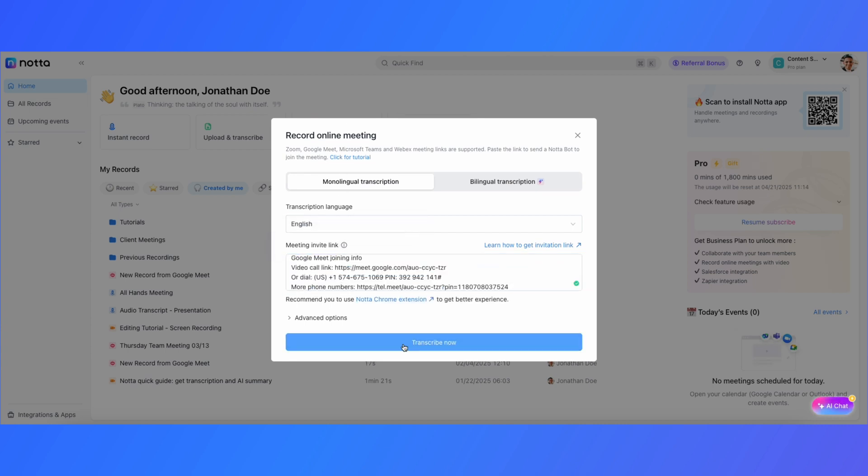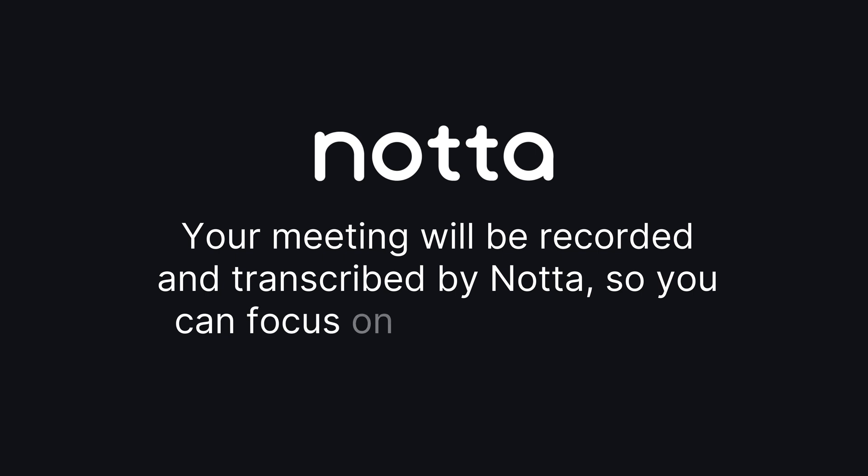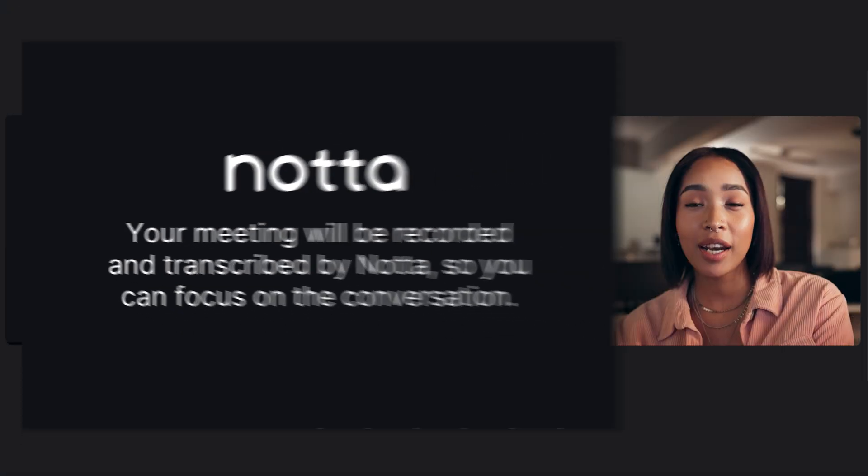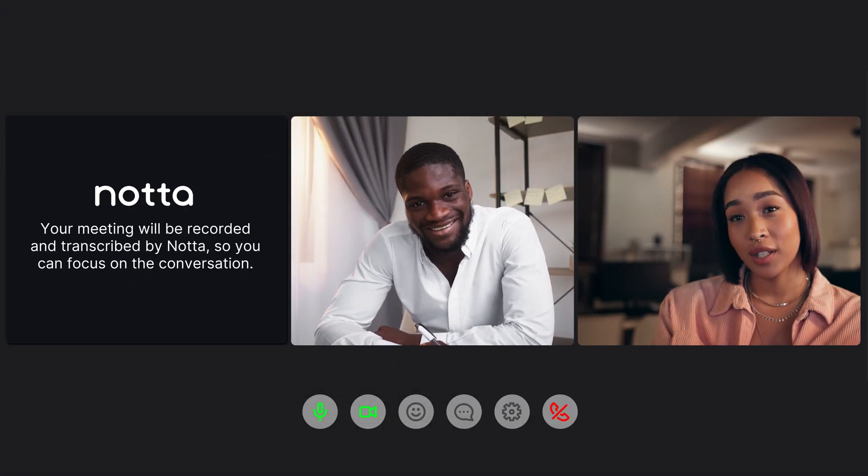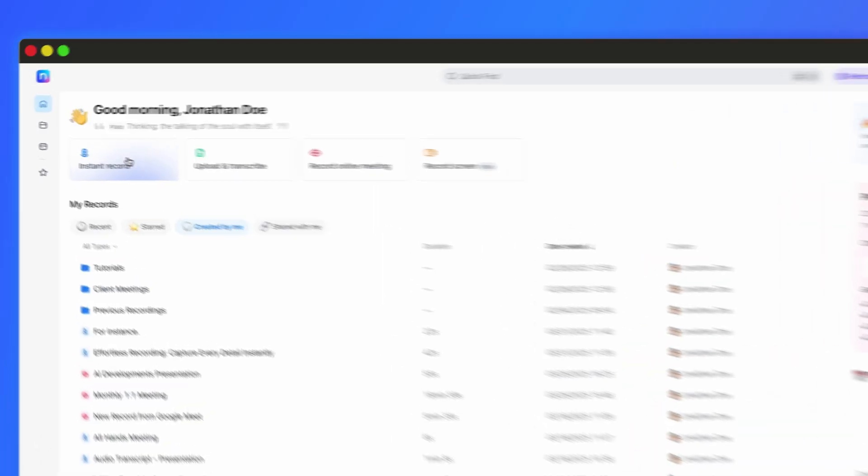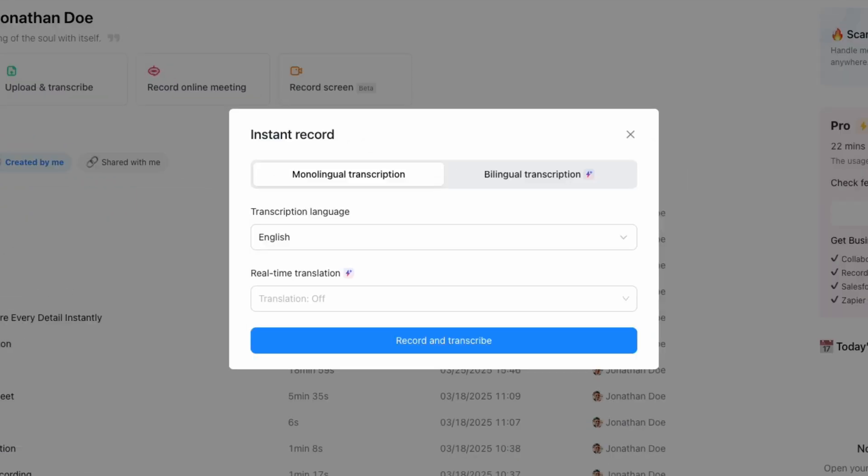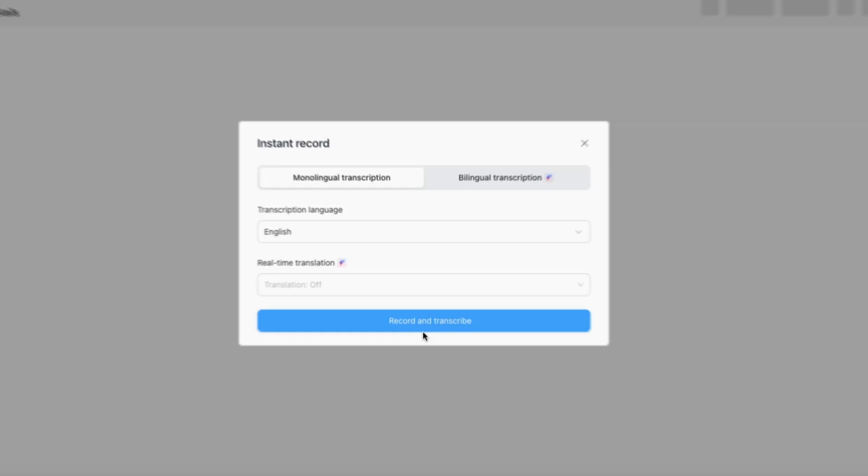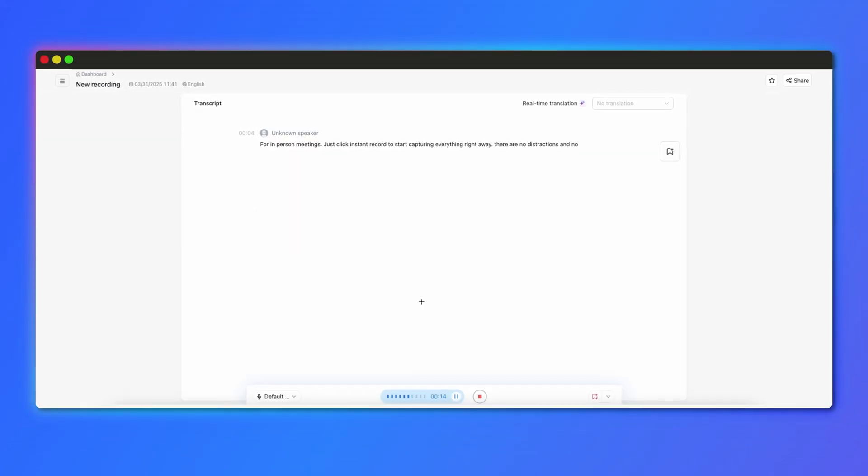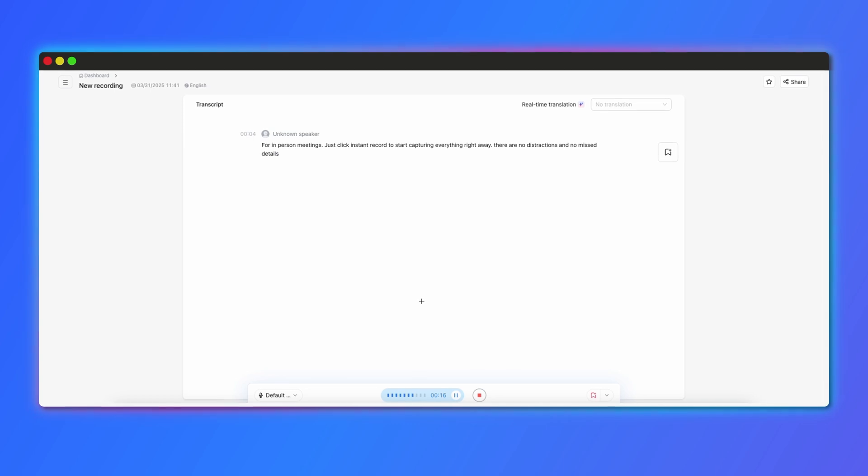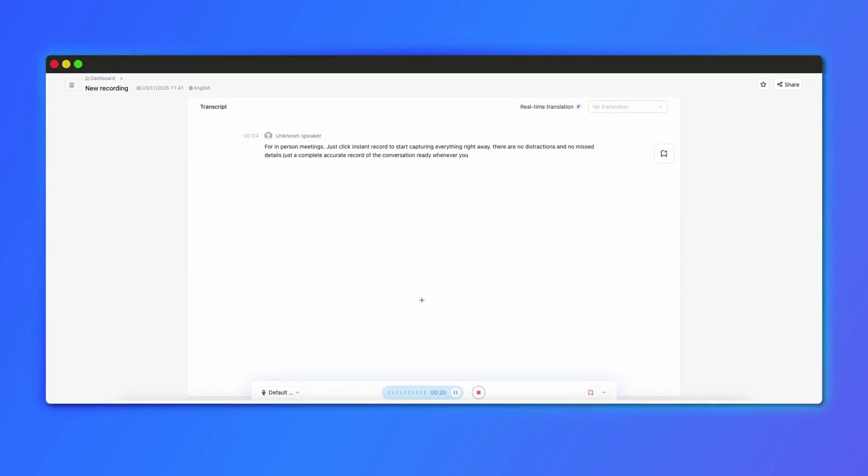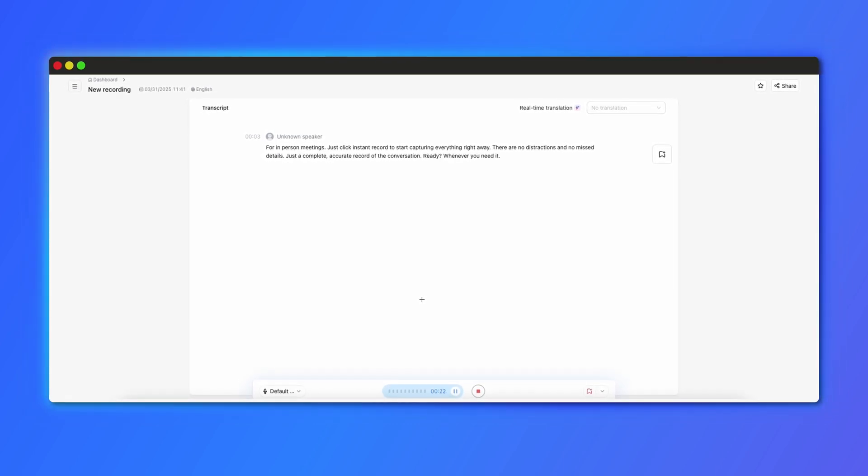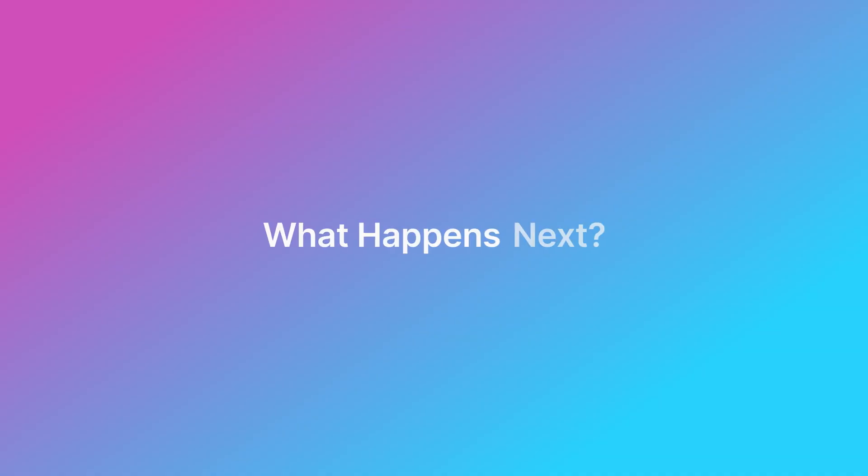For online meetings, click record online meeting, specify the language, paste the meeting link, and voila. Nota's AI note taker records and transcribes your meetings as they happen. For in-person meetings, just click instant record to start capturing everything right away. There are no distractions and no missed details, just a complete accurate record of the conversation ready whenever you need it.